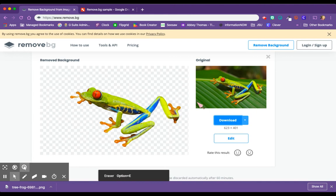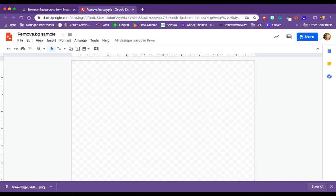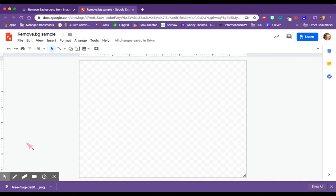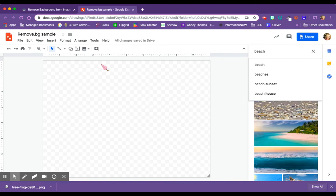Now to use this to go with other activities, I could take it into a Google drawing and give this frog a different background. So I can choose insert image and search the web,